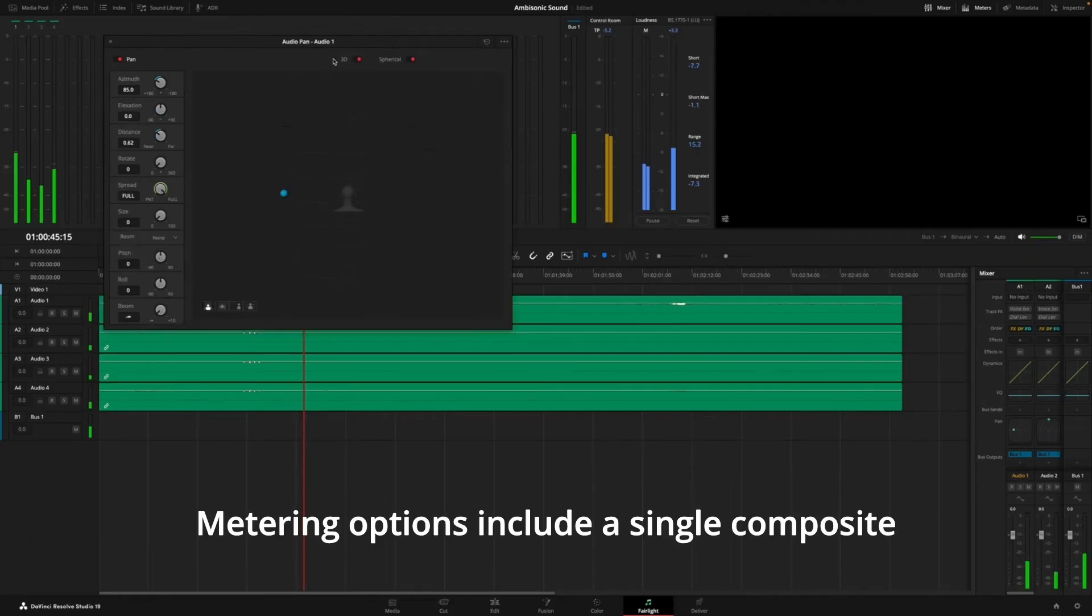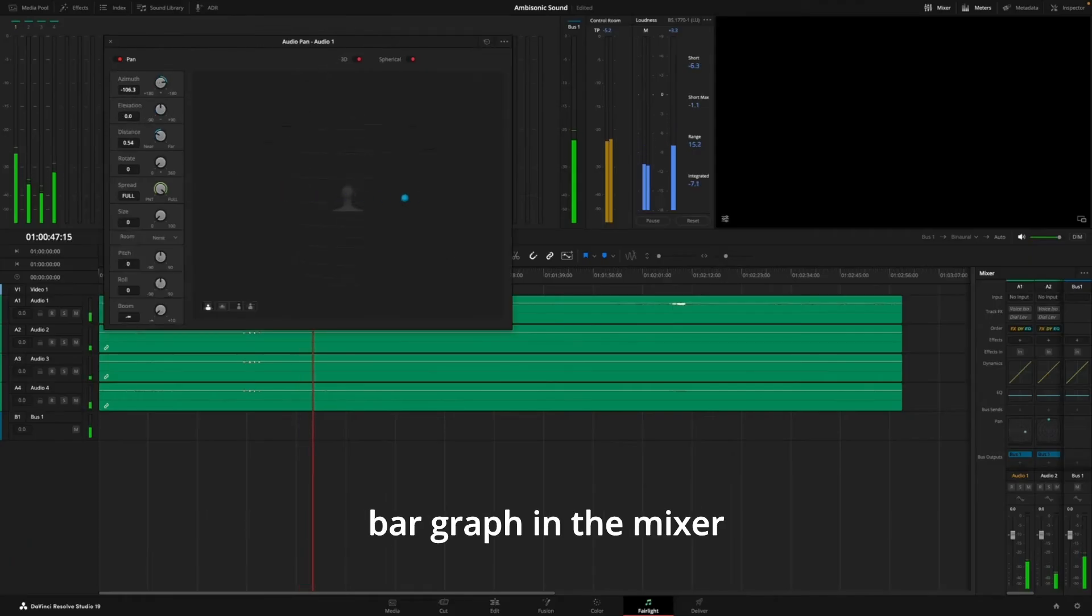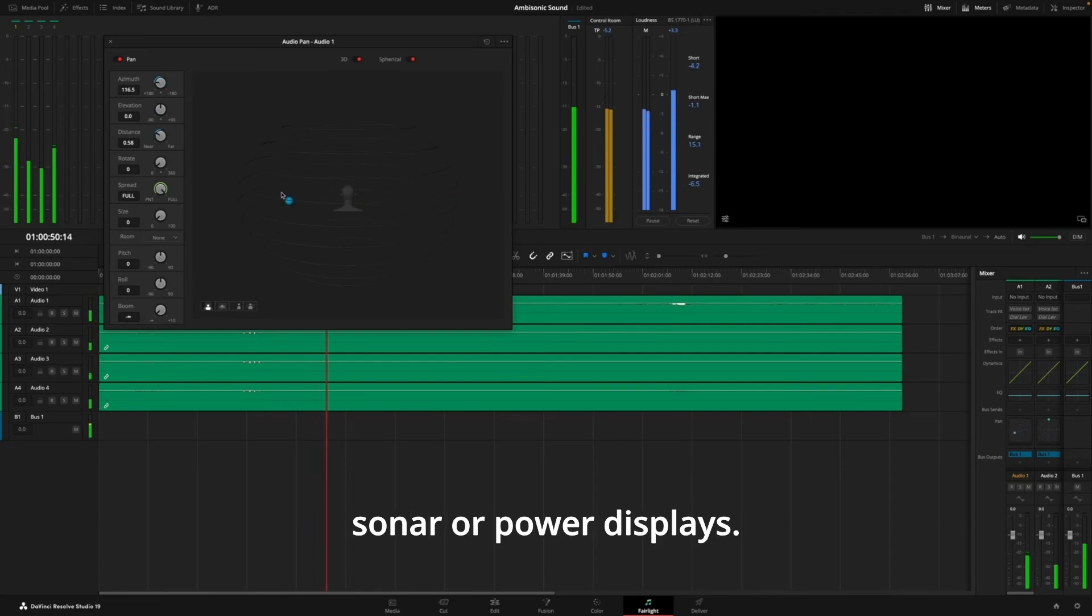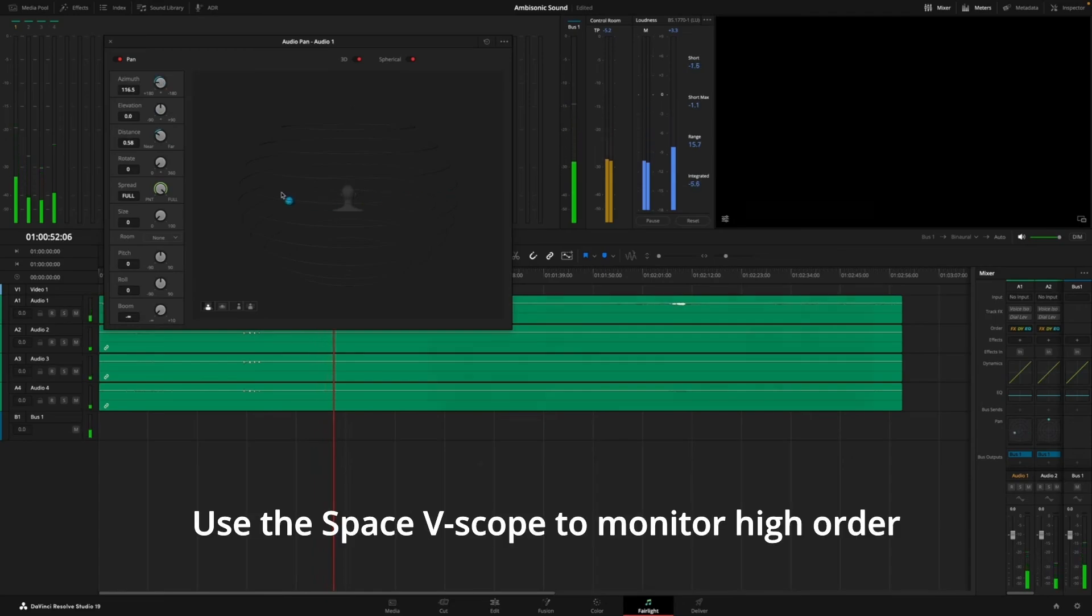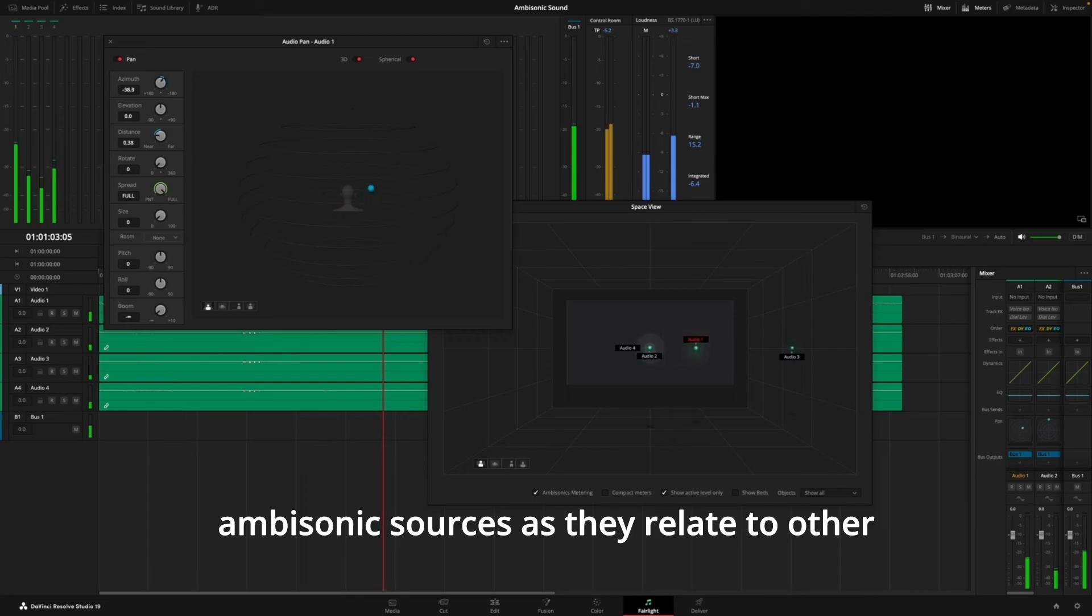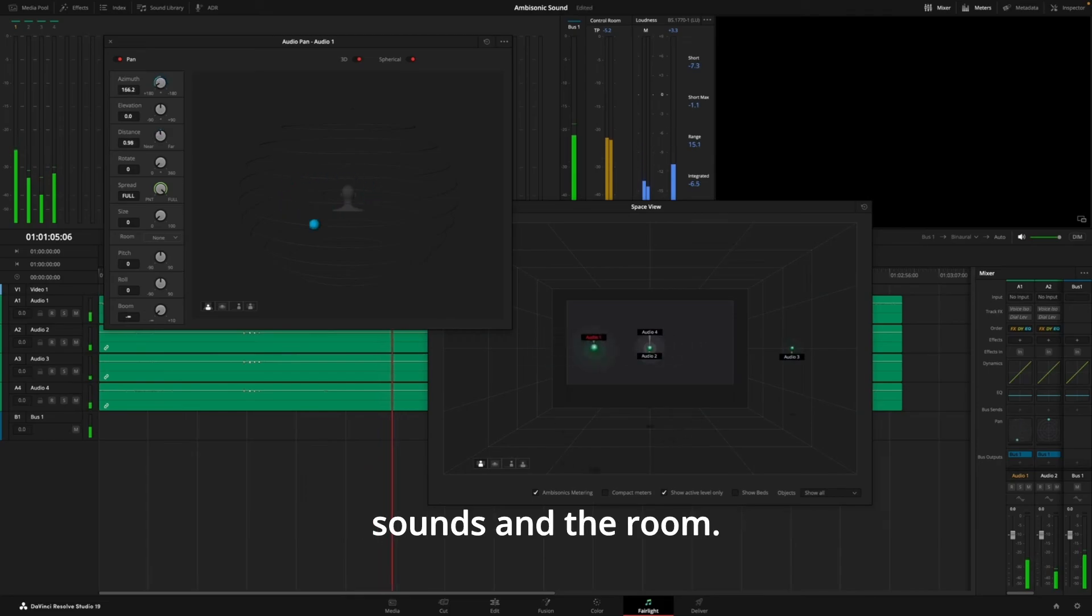Metering options include a single composite bar graph in the mixer and timeline, and energy, sonar, or power displays. Use the space view scope to monitor high-order ambisonic sources as they relate to other sounds and the room.